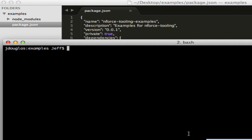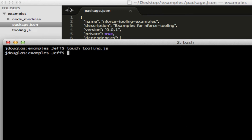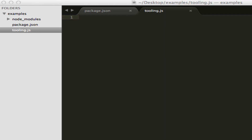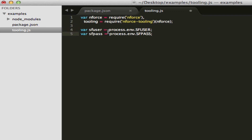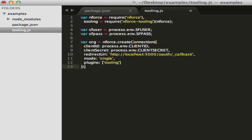Let's go ahead and create a new file. Let's call it tooling. So first we need to require nforce and then set tooling with the nforce tooling package. I'm going to add in my username and password from the environment. The big thing we're going to do is create our connection to our org. We create an object called org, call the create function for nforce, pass it the client ID and client secret, the callback URL, and then we're going to do single mode, which caches your connection inside nforce so you don't have to use it every time. And then we're going to tell it to use the tooling plugin.